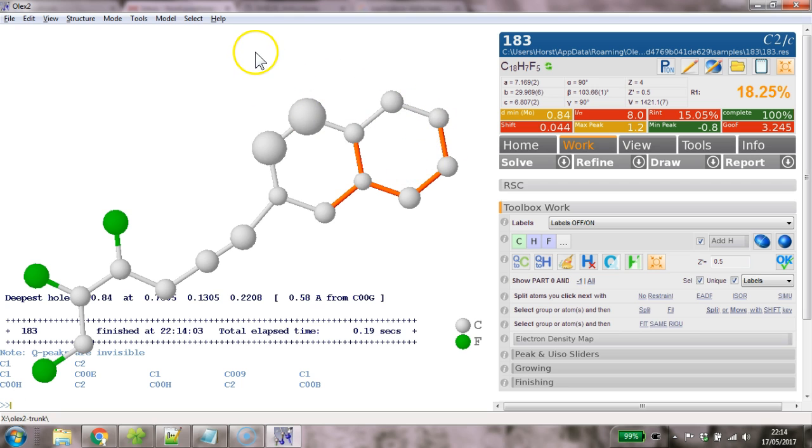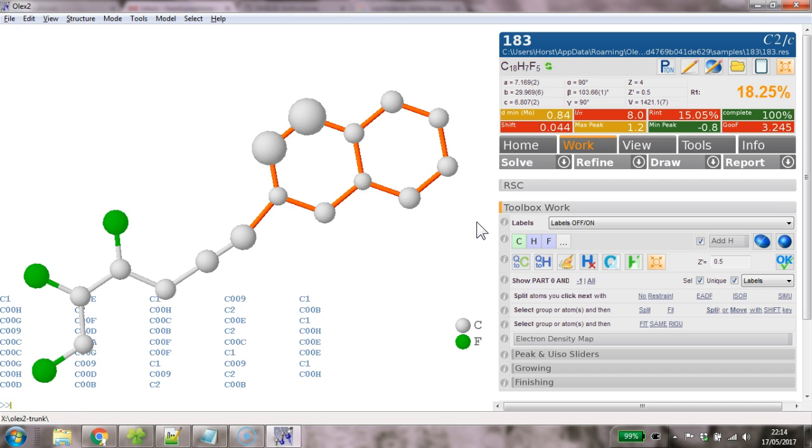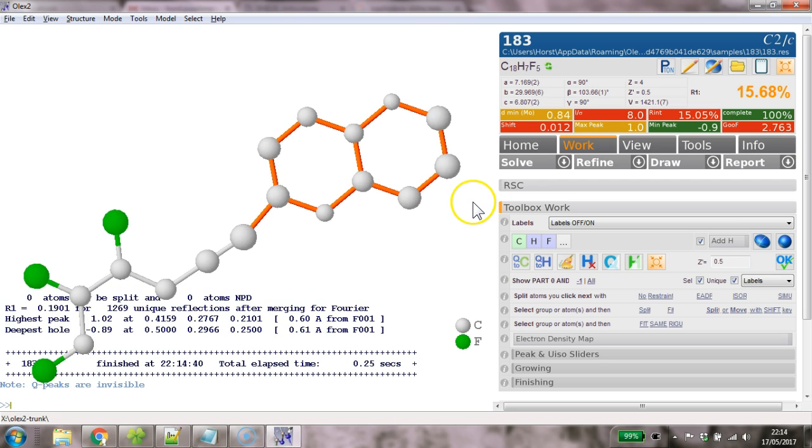And we obviously have missed some here. So what we do, we select the whole thing and go part minus one and then also 0.5, make them half occupied and issue this PV again. And now we see that all of these things are in part minus one and we refine this and now it looks really good.